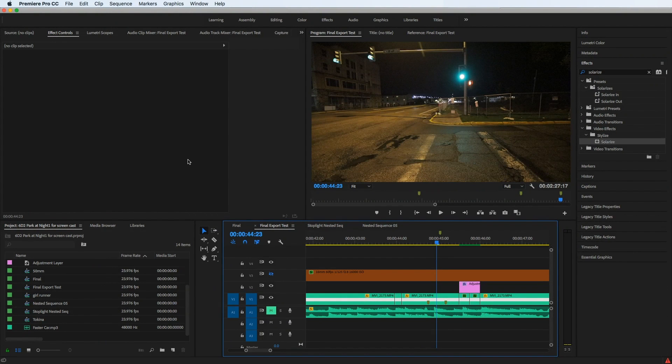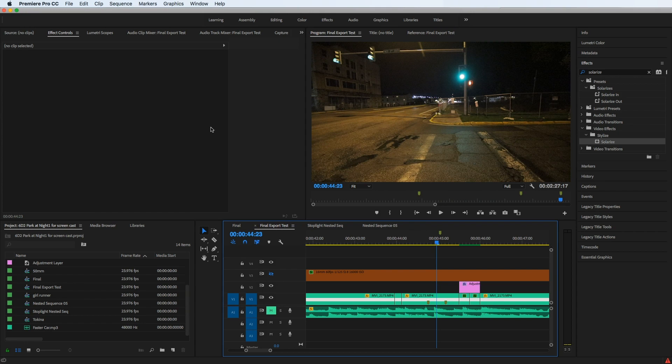Alright, so this issue of keyframes not working in Premiere Pro. If you're here, you're probably running into the same issue trying to figure it out. The good news is I found a fix, at least for my situation, so I'll walk you through what was happening.